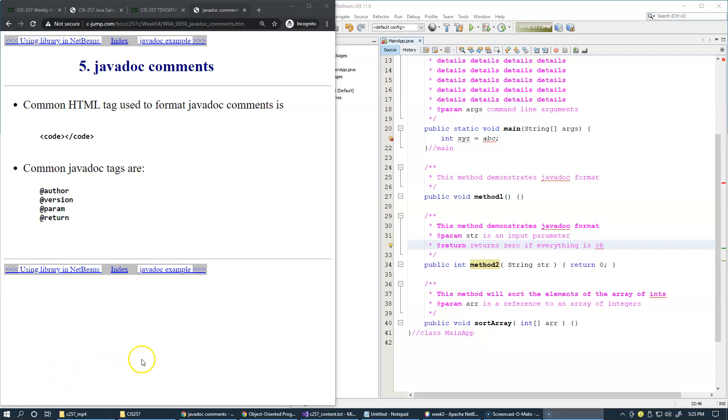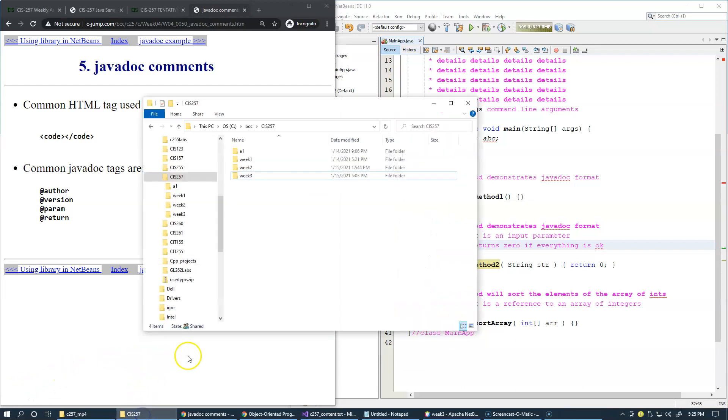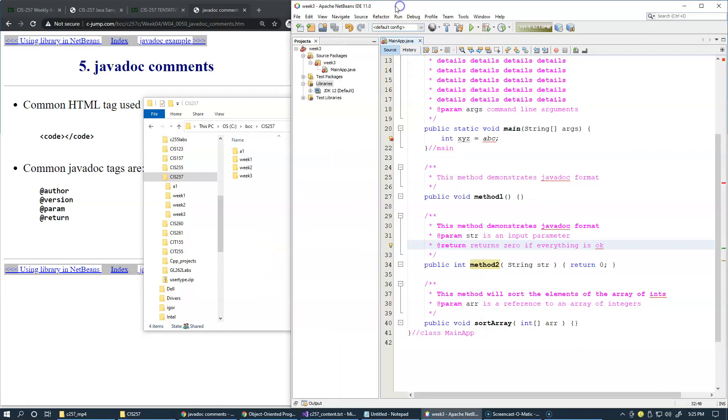I'd like to show you where the javadocs are generated, typically within your NetBeans project.